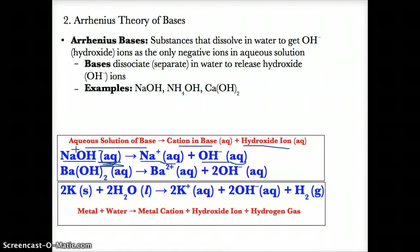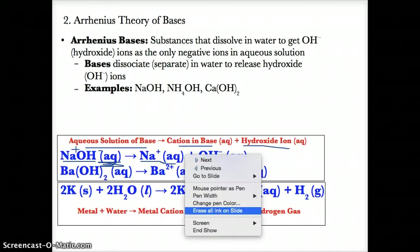So NaOH, which is sodium hydroxide, the base, will separate into the positive ion Na+ and the negative ion OH-.